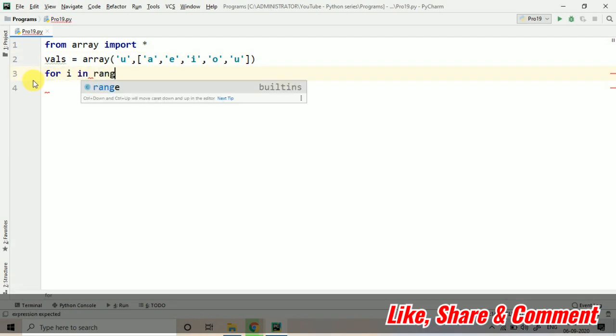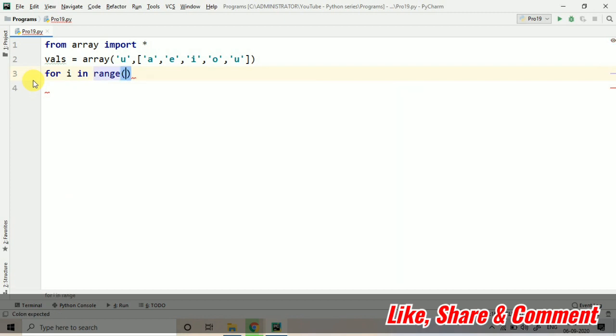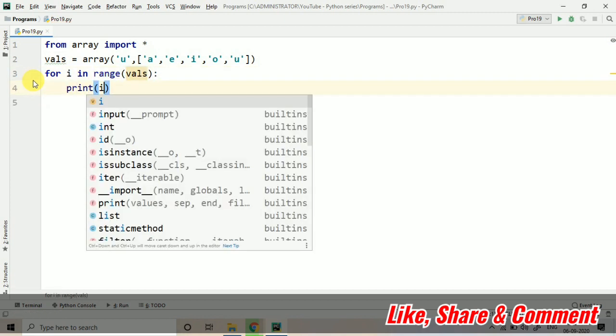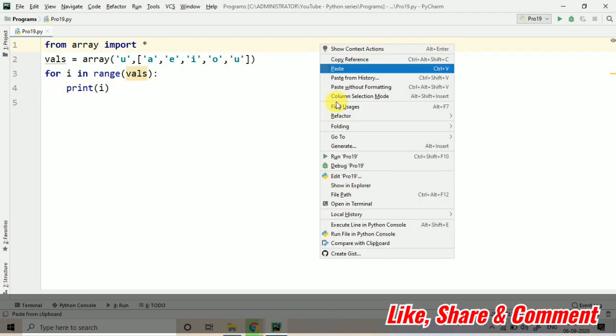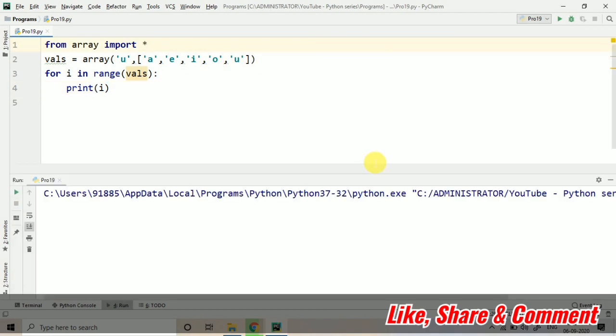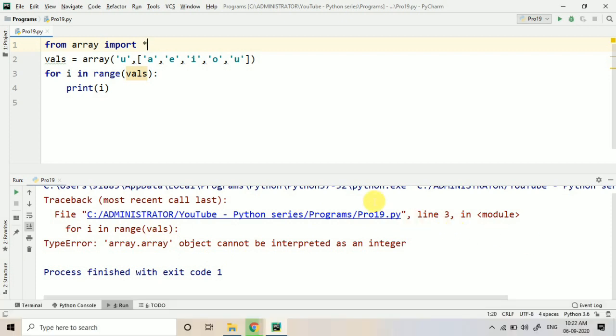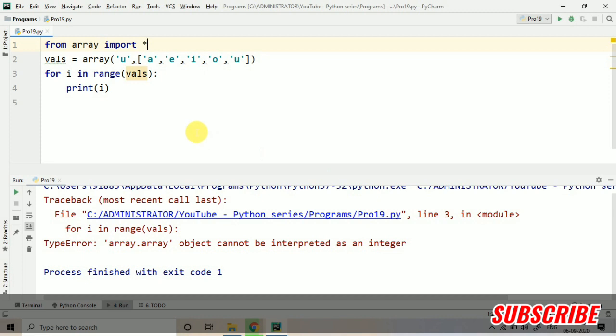For i in range of val directly, you can just print i. So let's print it. Okay, let's print for i in range val. So line number three, it's okay, fine. I made the mistake actually.